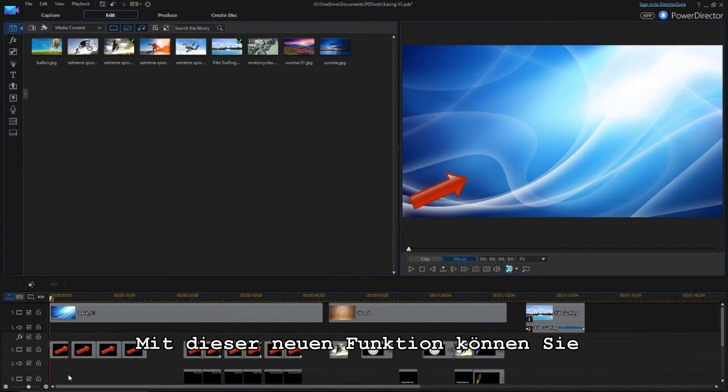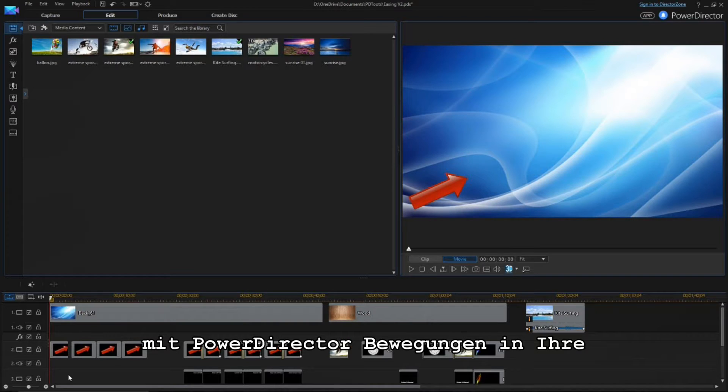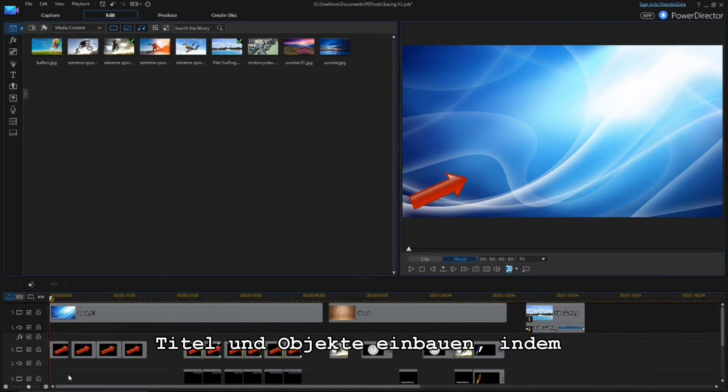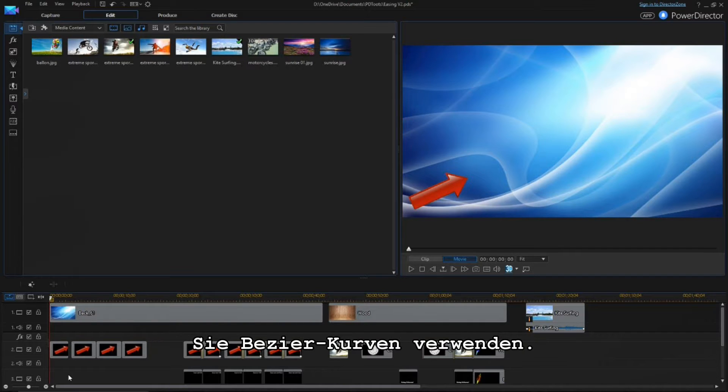With the new Ease Out and Ease In feature, PowerDirector can accelerate objects or titles from motionless to full speed and back in a realistic manner using Bezier curves.